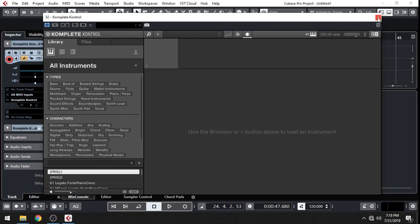Hey, what's up, everybody? It's the Hyphenit here, and today I'm going to show you guys how to use Native Instruments Complete Control software to control third-party VSTs and plugins.